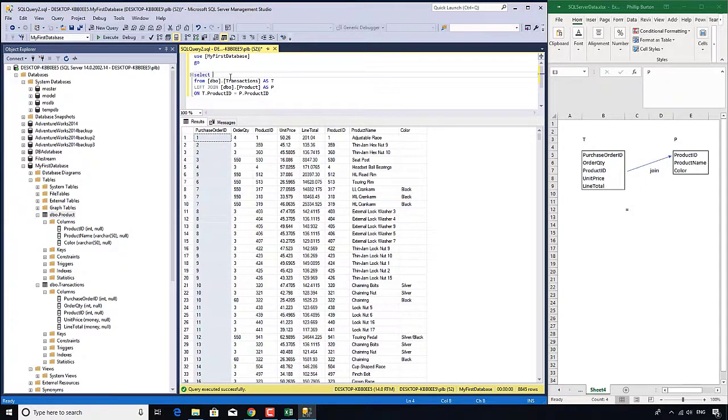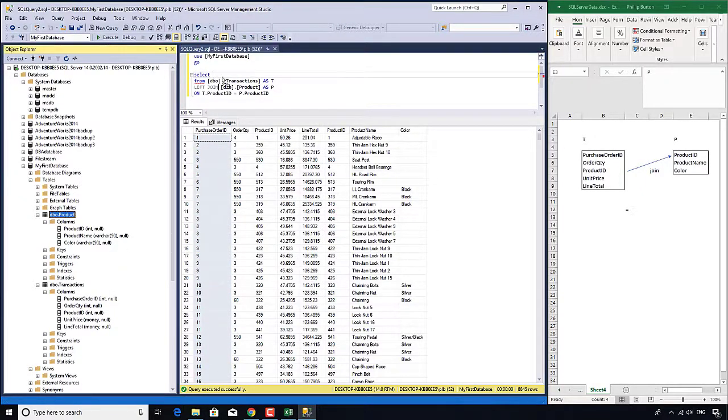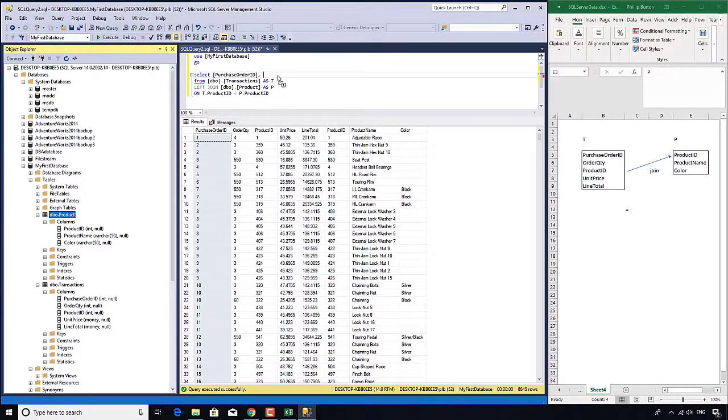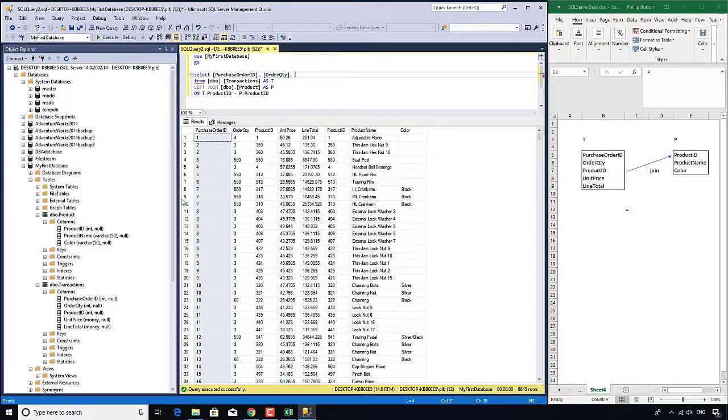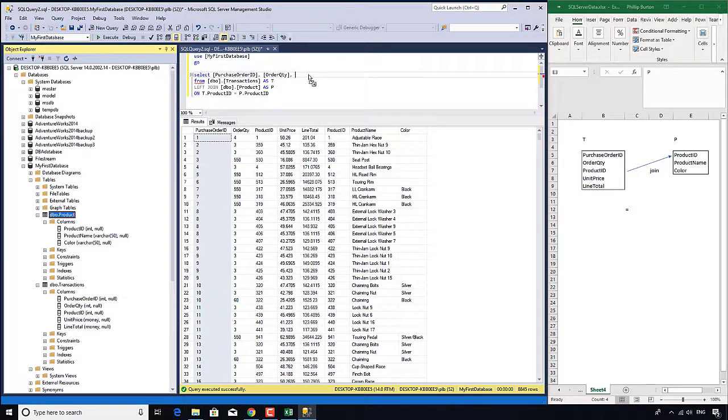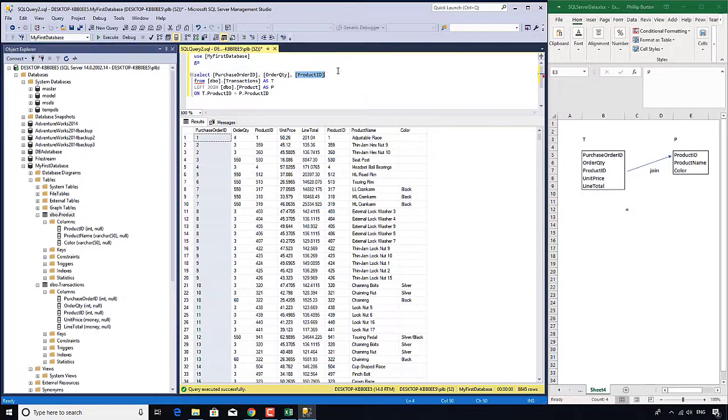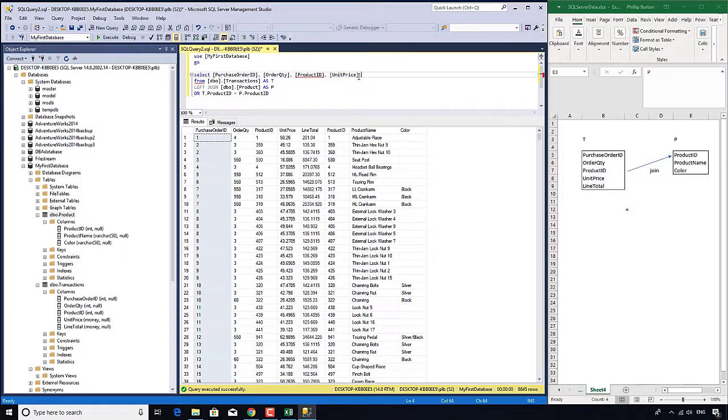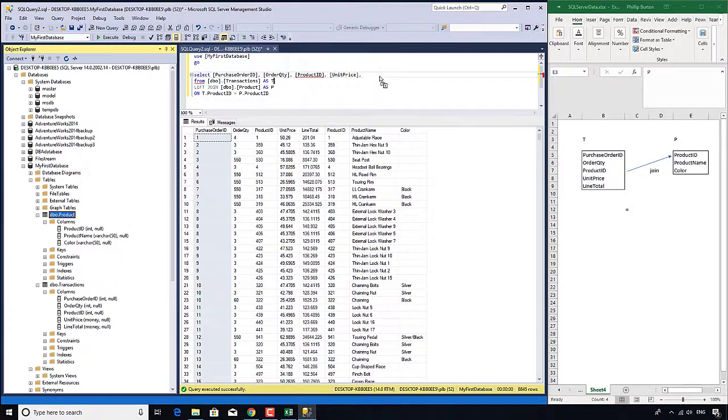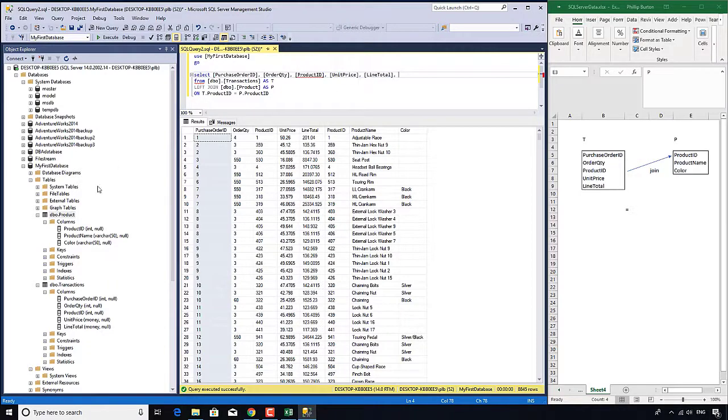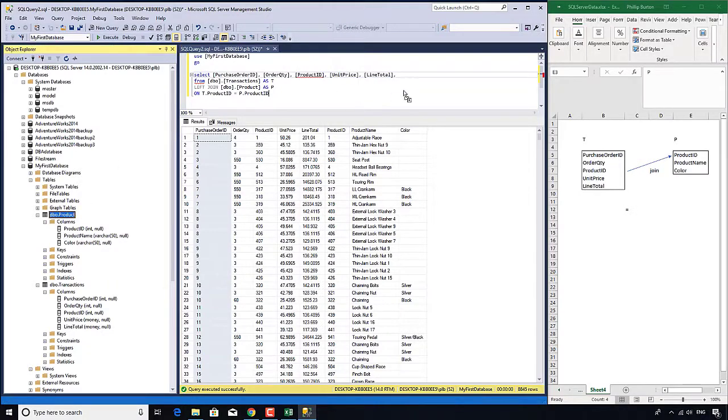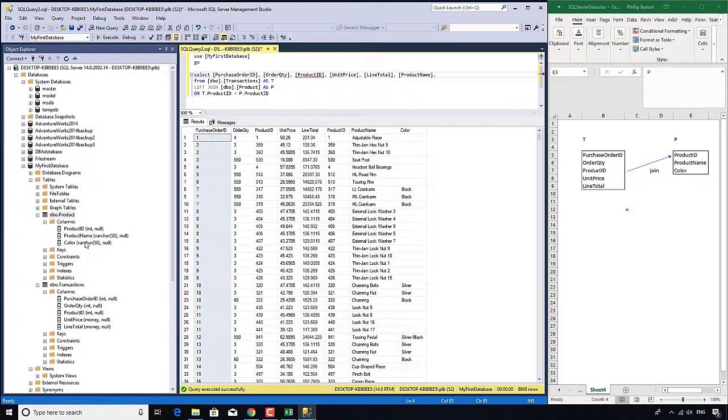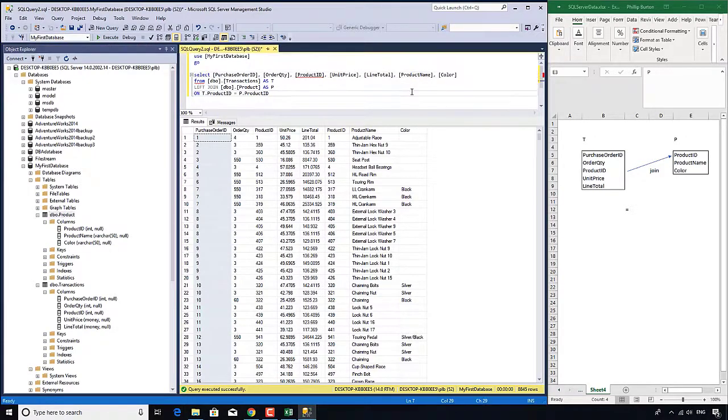What I might do now is reduce the number of columns that I'm seeing. I want purchase order ID, order quantity, product ID, unit price, line number, line total, and the product name. I don't need to have product ID twice.